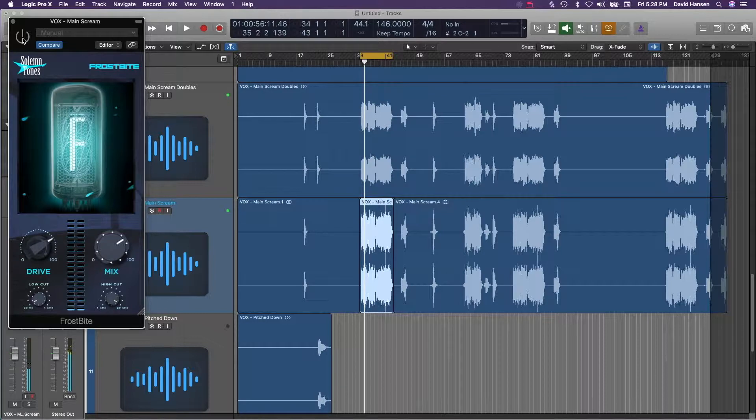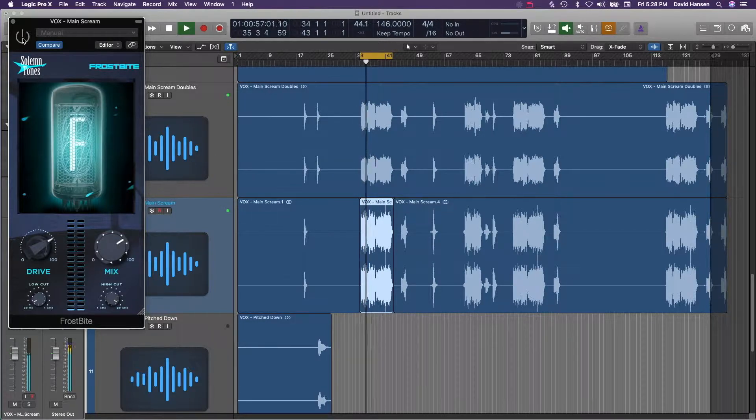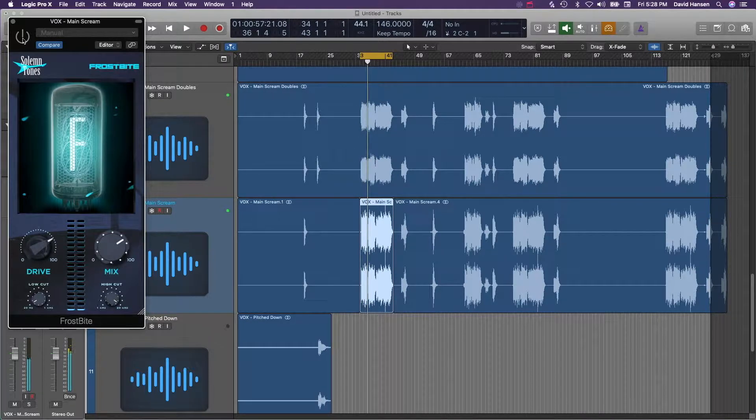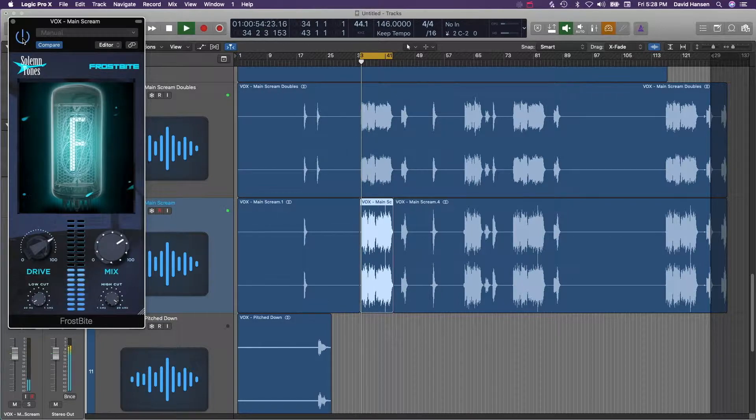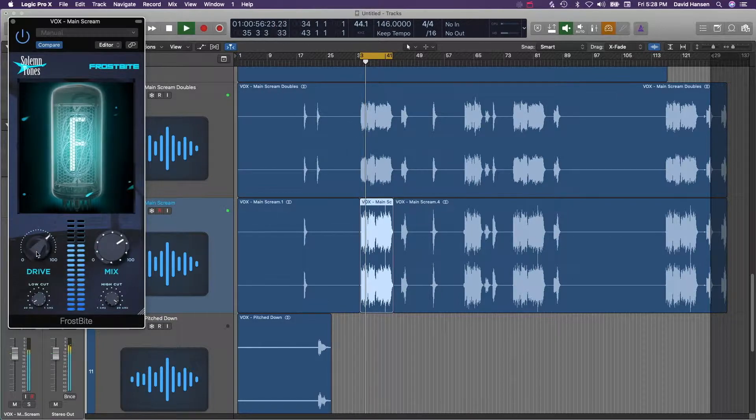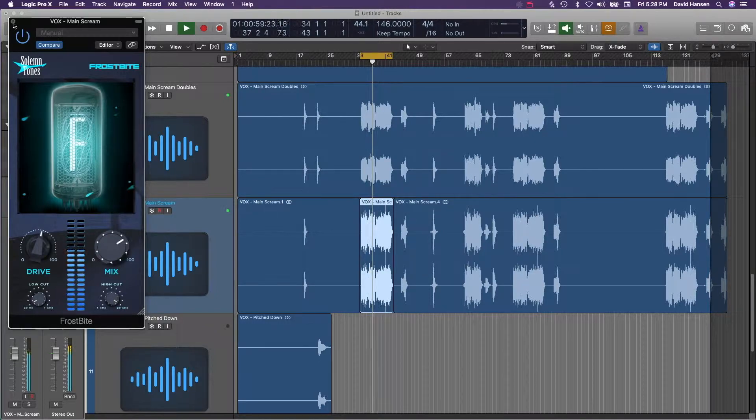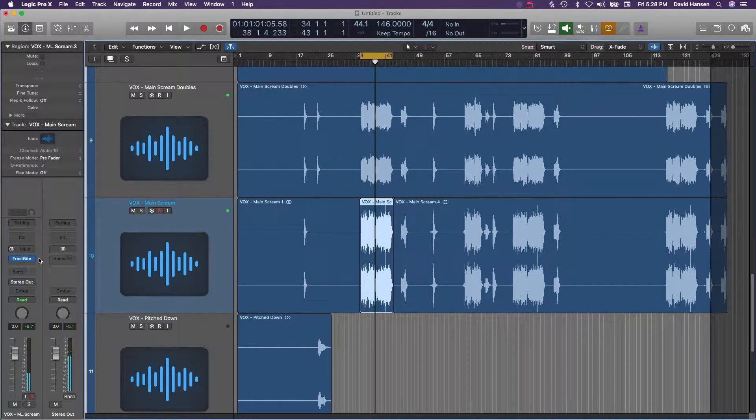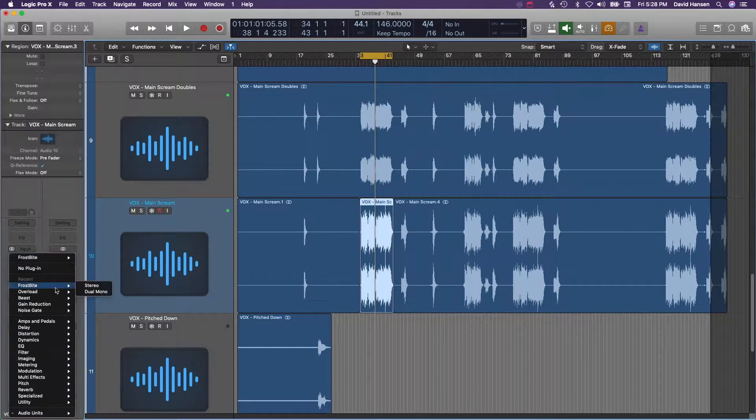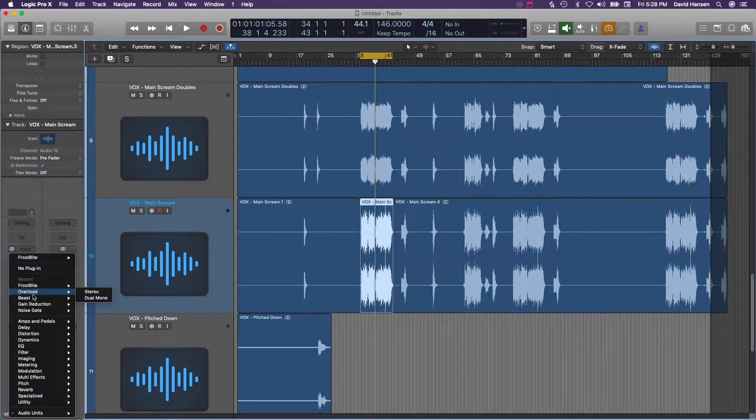So it's off right now. Yeah, you can see it really kind of makes it cut through.